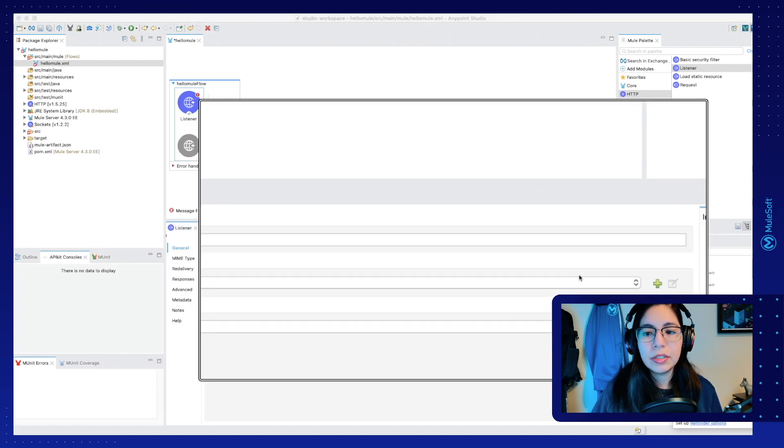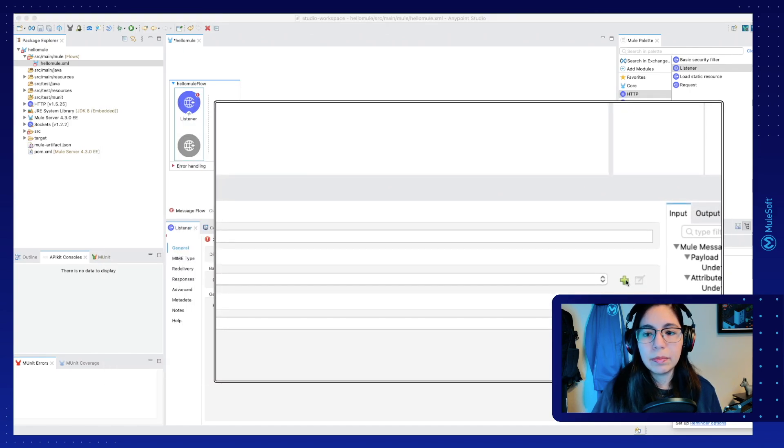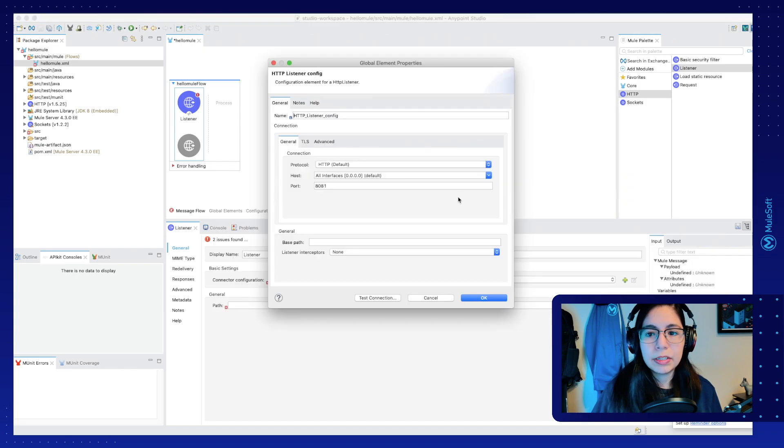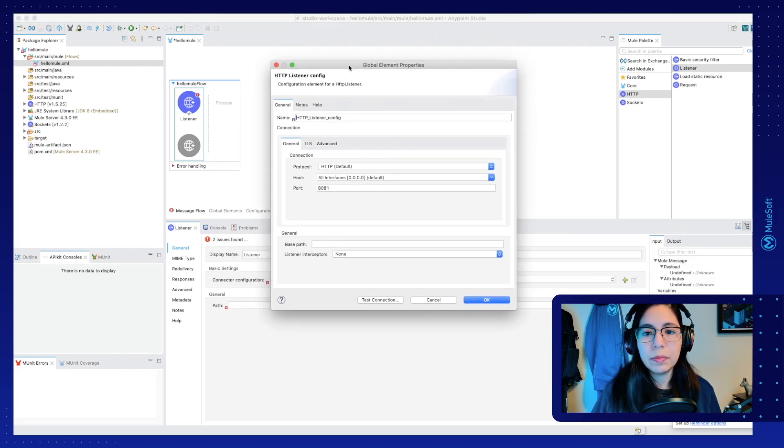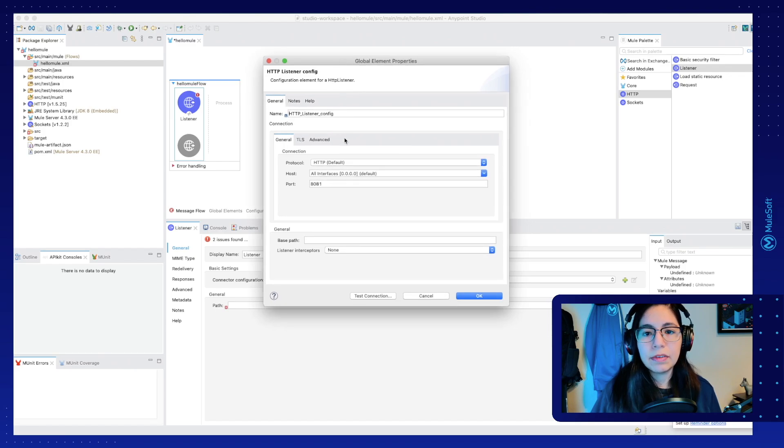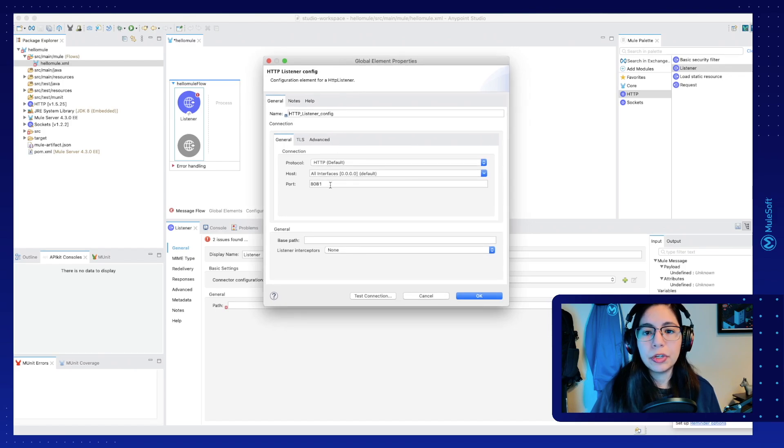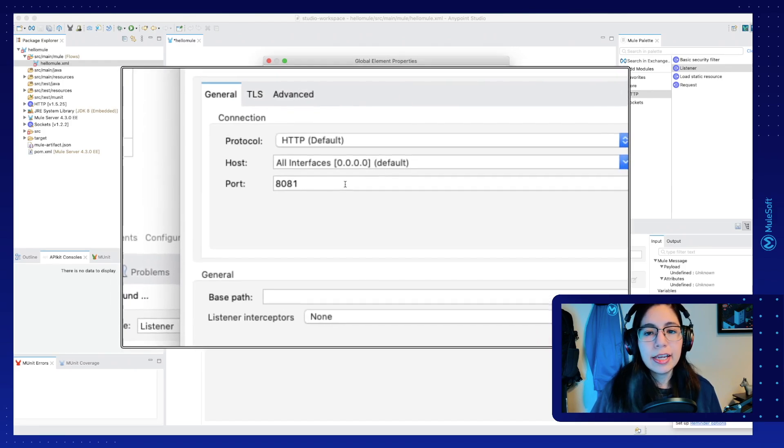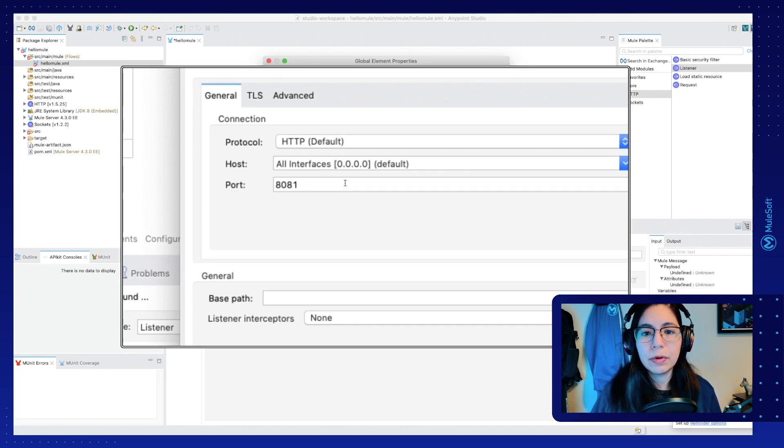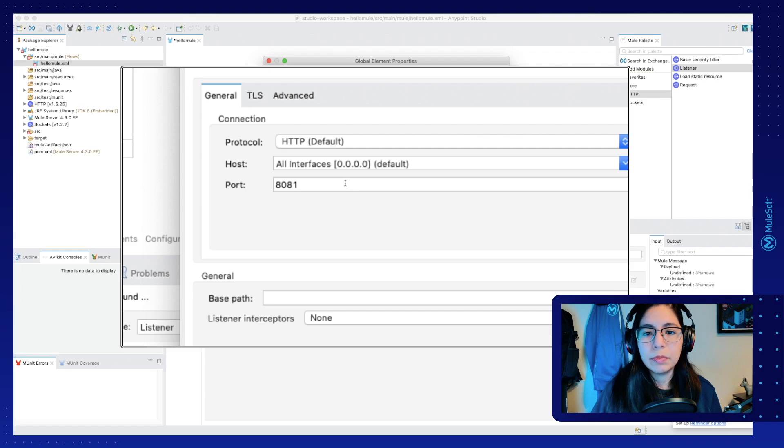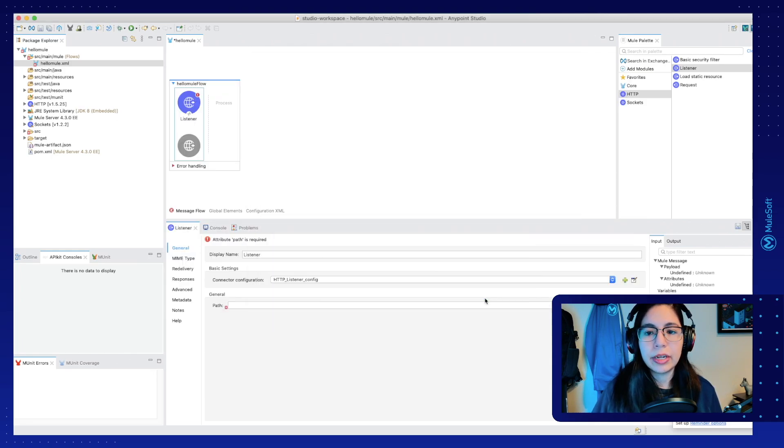Once we click on it, an HTTP listener config window will open. Here you can select all of the properties for your HTTP listener configuration. In our case, let's just leave all the defaults. So HTTP defaults protocol. The host is going to be 0000. So let's leave all the defaults and click on OK.